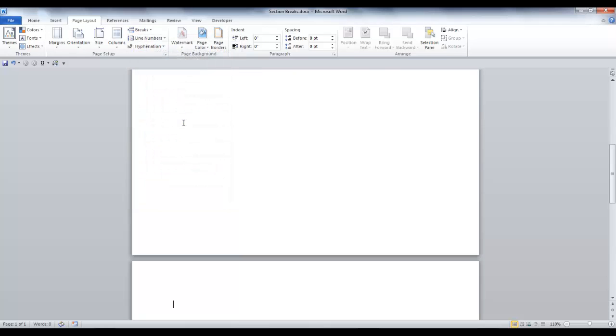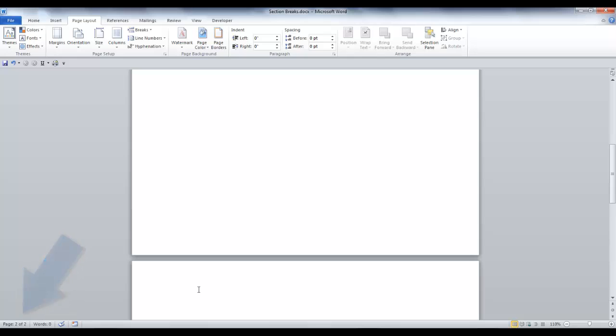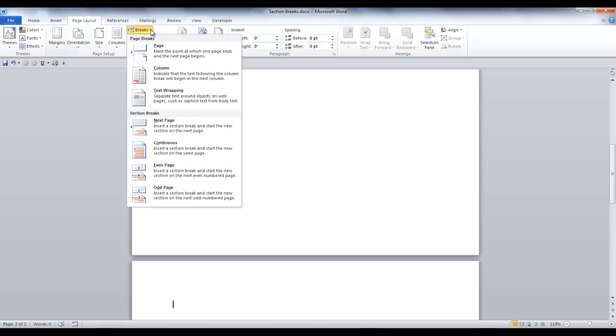Your cursor should now be in the top of the next page. As you can see, we are on page 2. We're going to repeat these steps again to insert another section break next page. Go to the Page Layout tab, click the down arrow next to Breaks, click Next Page.